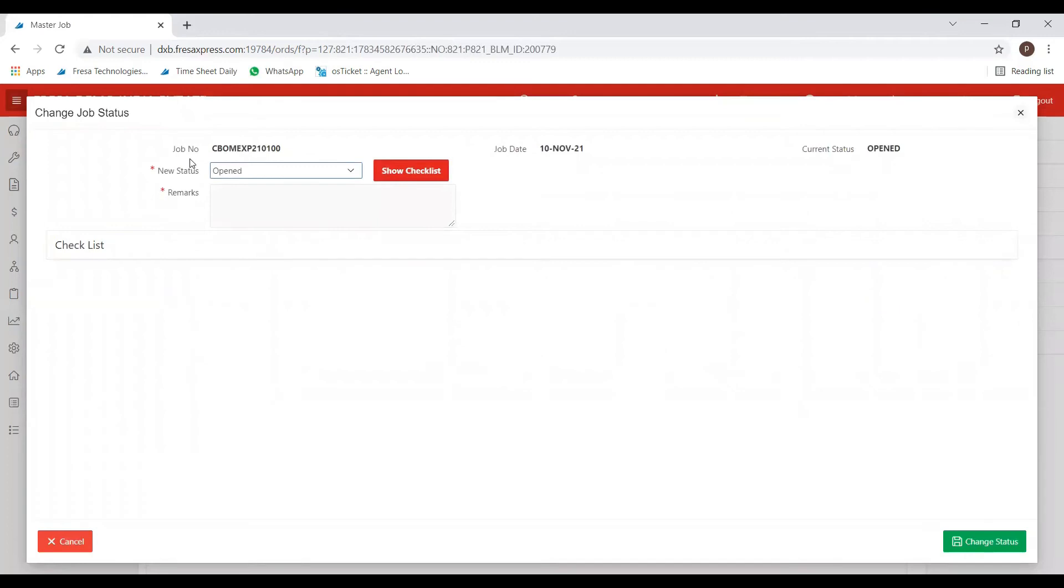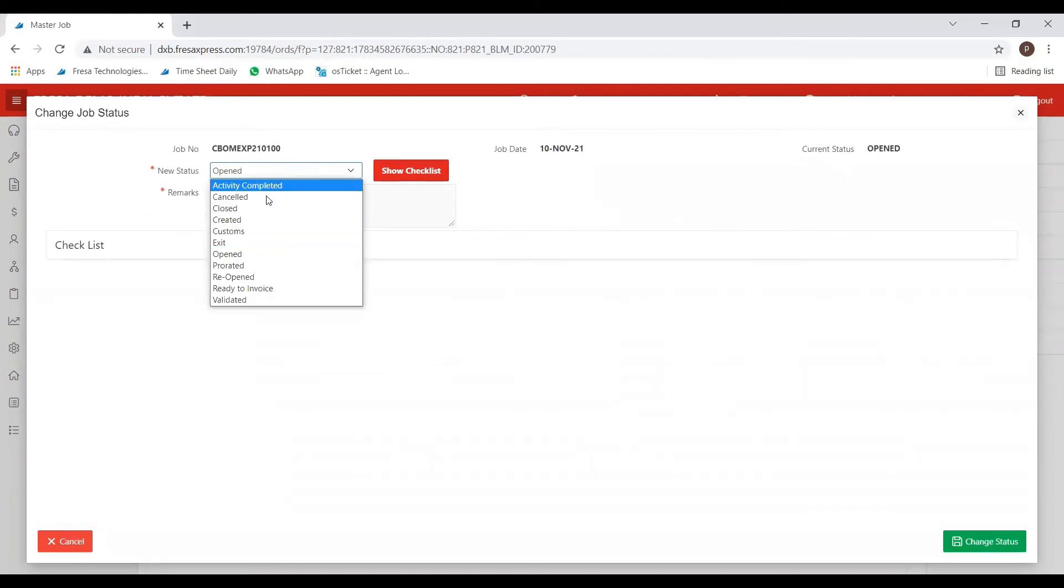Now you can see here the job number. If you want to cancel the job, then choose the new status option as cancelled.